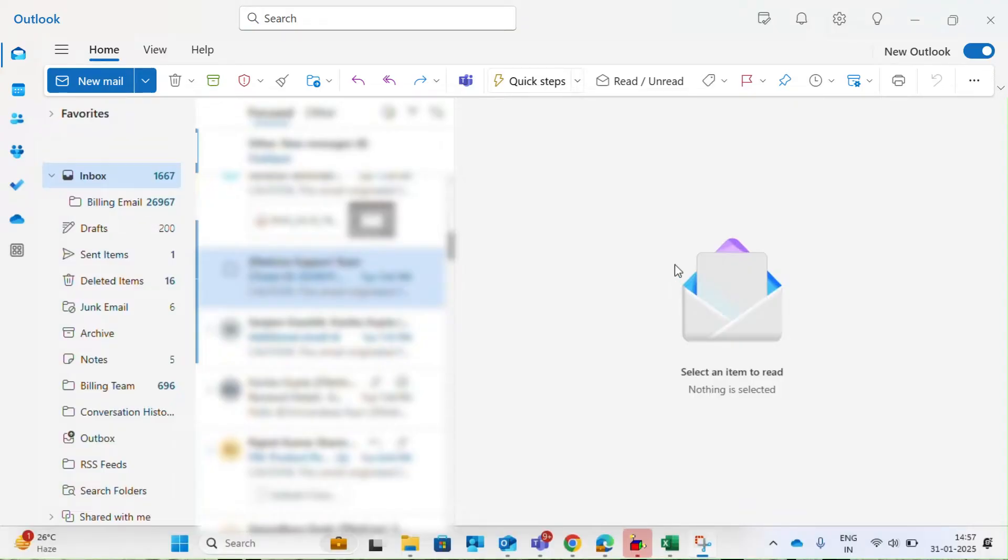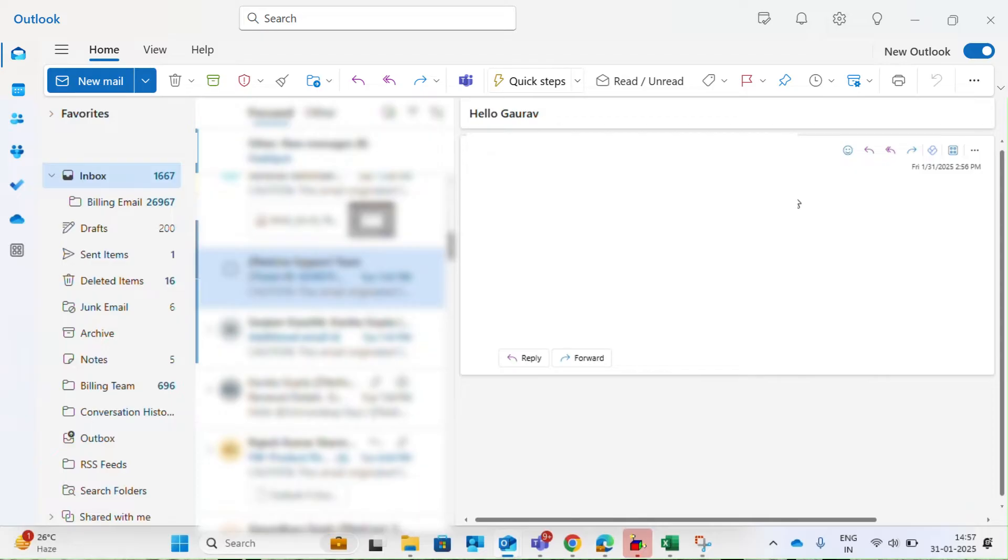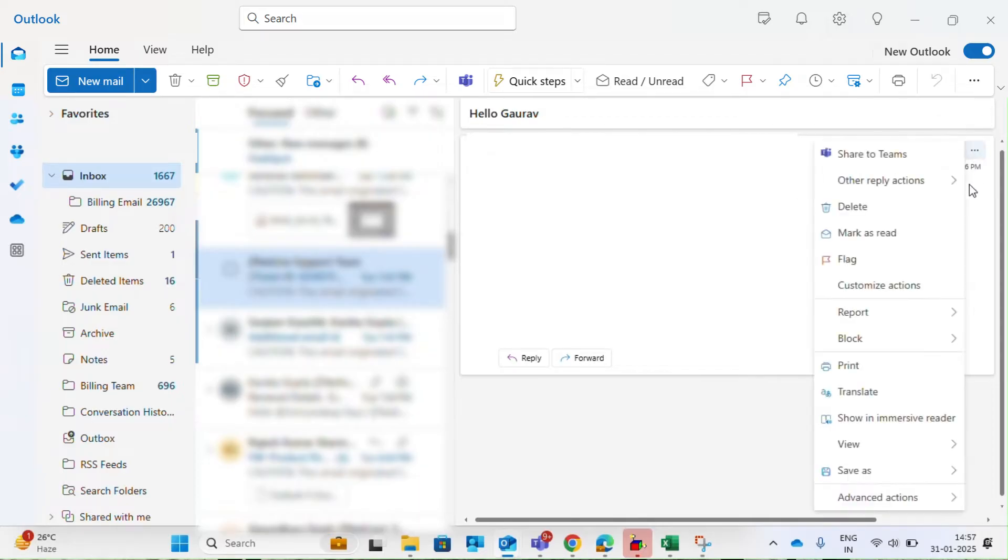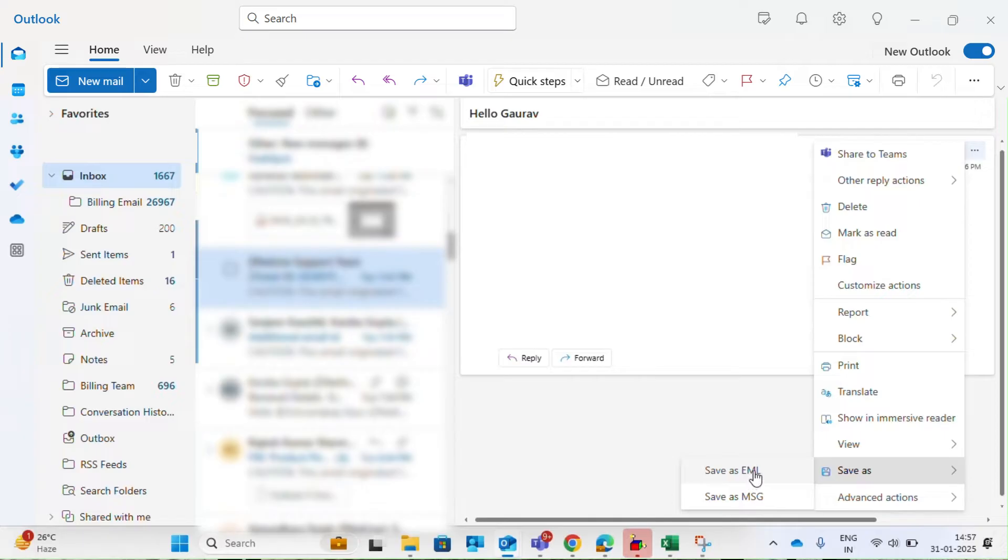Let's start with backing up individual emails in the new Outlook. Open your emails and click on the three dots in the top corner of the email window. Select the save as option.